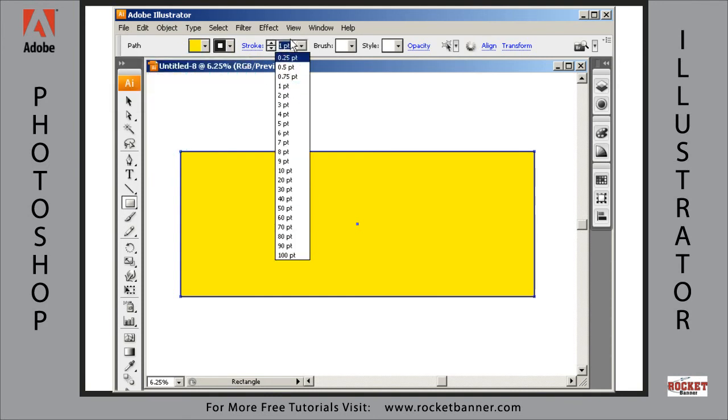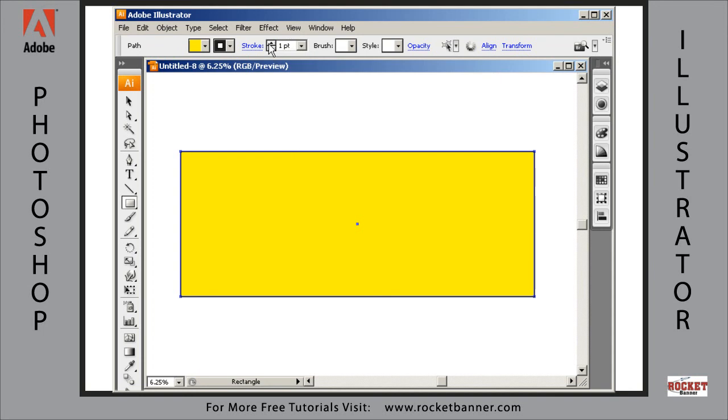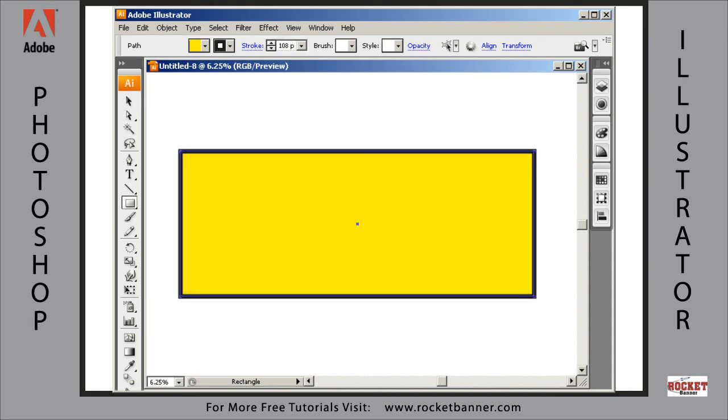Now, let's make the stroke one and a half inches. Type in 1.5IN, hit enter.